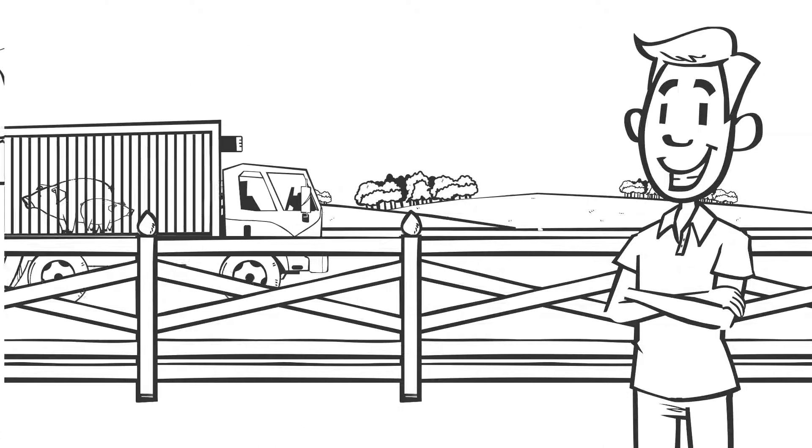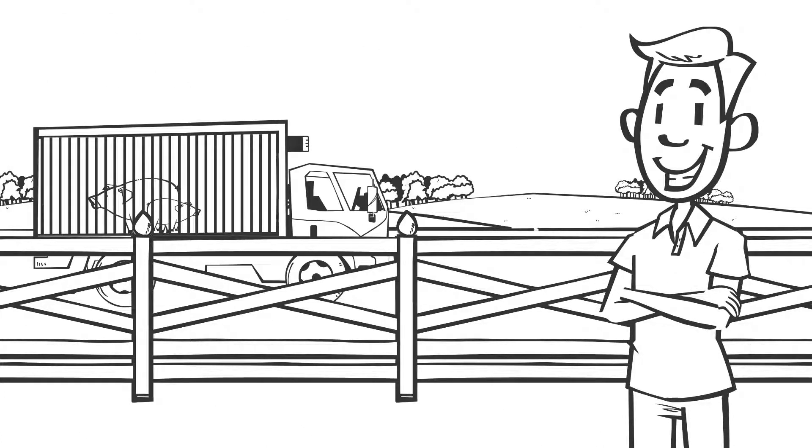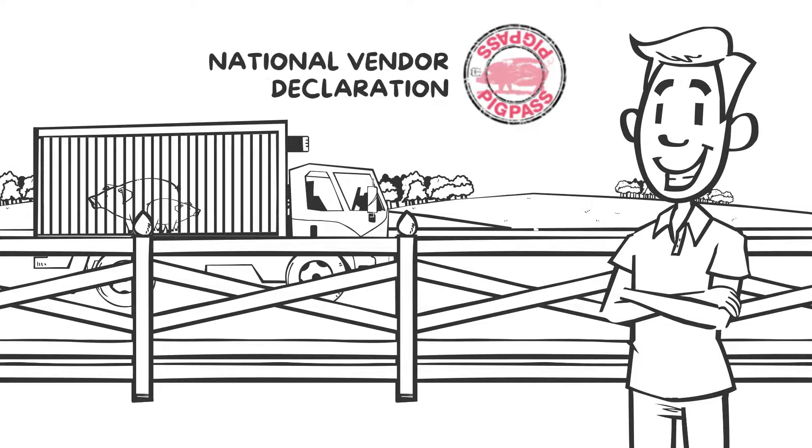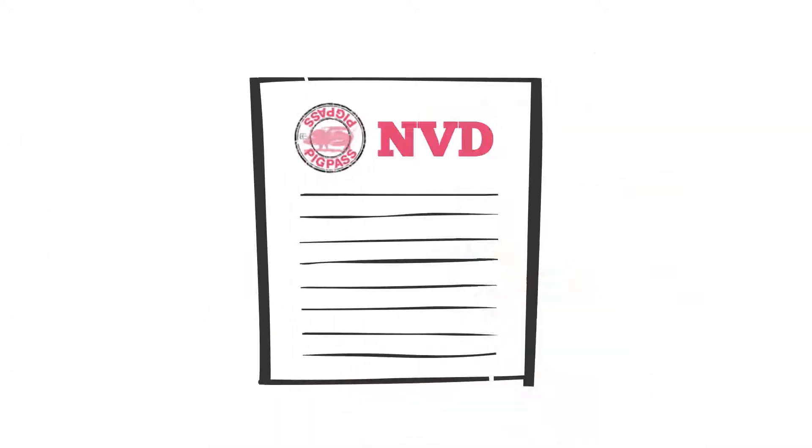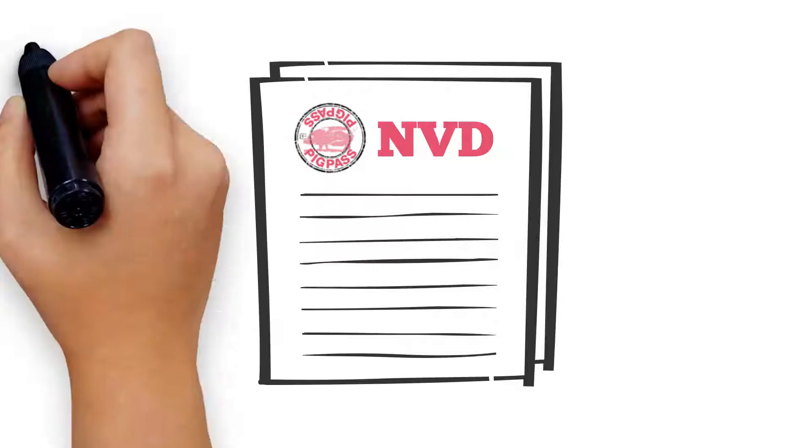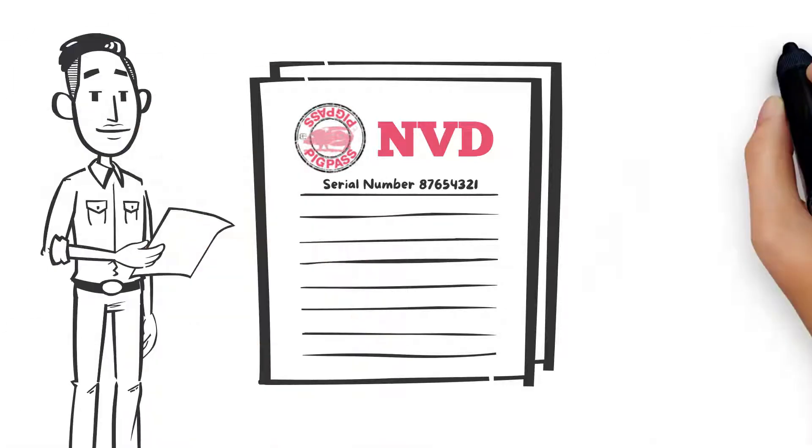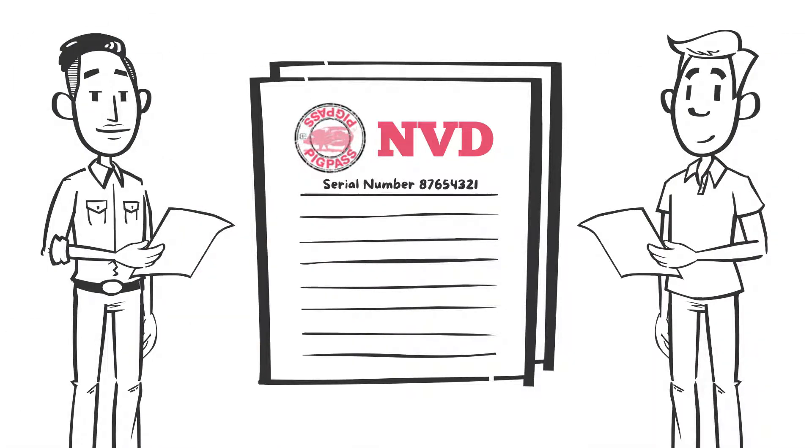Tim arrived in Albury to deliver the two pigs and Alan's copy of the Pig Pass National Vendor Declaration. Tina had given Tim two copies of the Pig Pass NBD, one for Tim to keep and one to give to Alan.